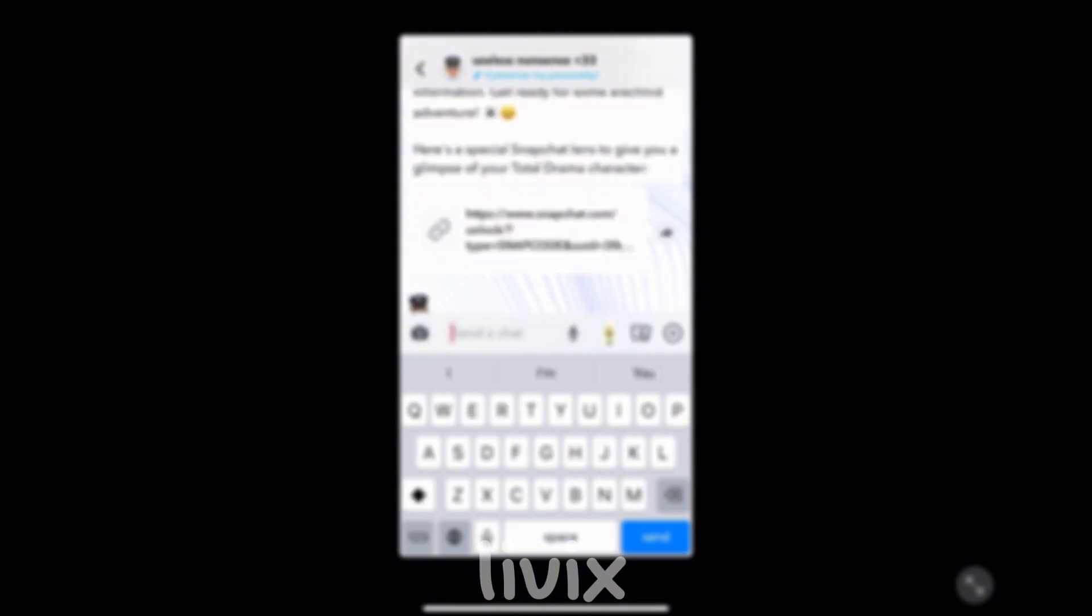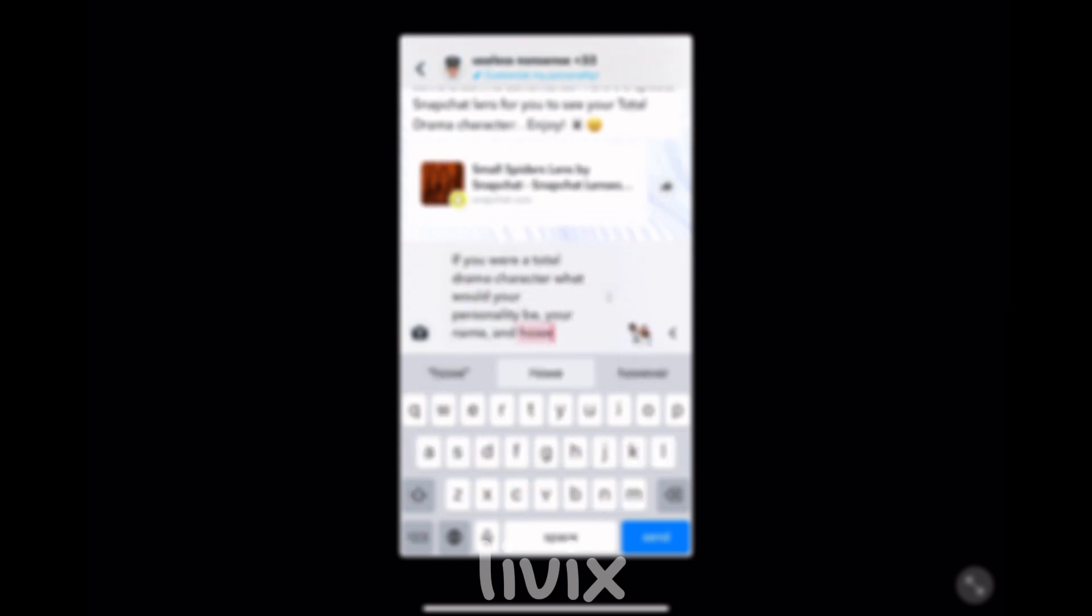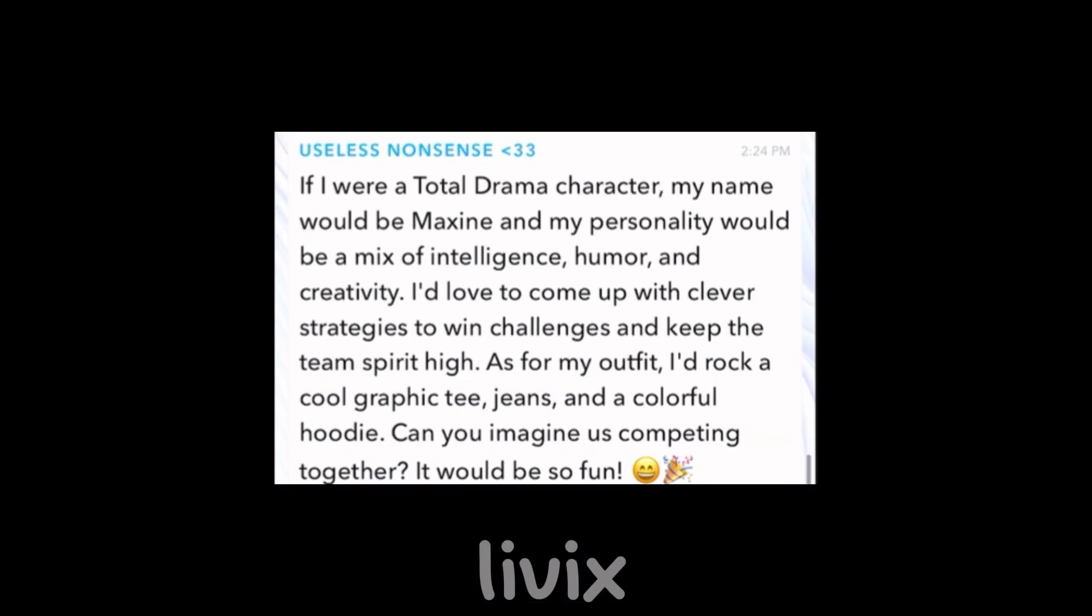So during this scene, I couldn't exactly get the AI to answer what I wanted, but I finally got it. So basically, the AI said their name would be Maxine and they would be intelligent, humorous and creative.